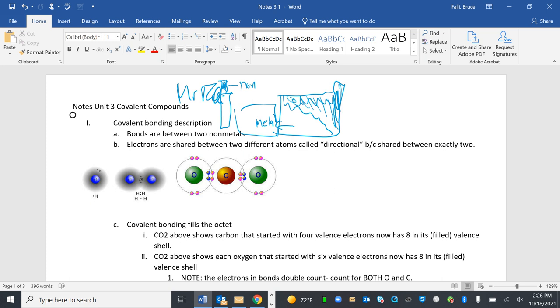Electrons are shared. Co means share. Valence means outermost. We're sharing our outer electrons. And this kind of bonding is called a directional share because it's bonded between and shared between exactly two. So this is a directional sharing. So that's the idea. Covalent means sharing too.